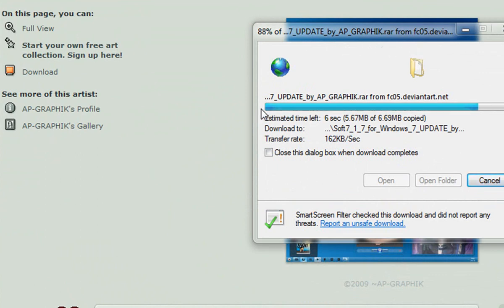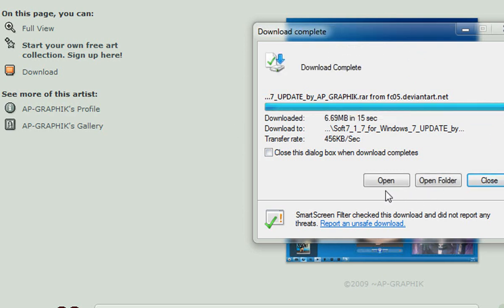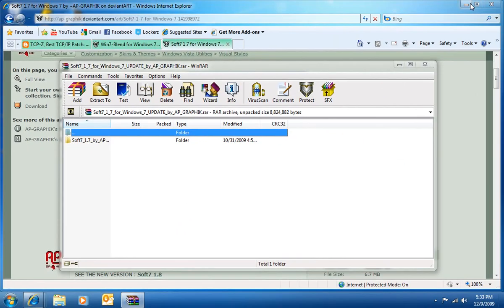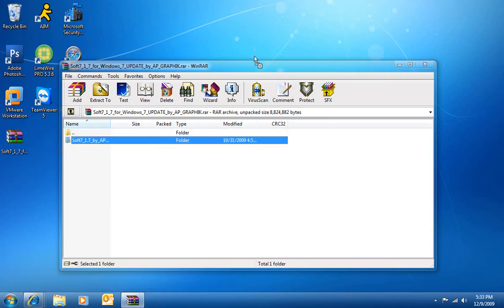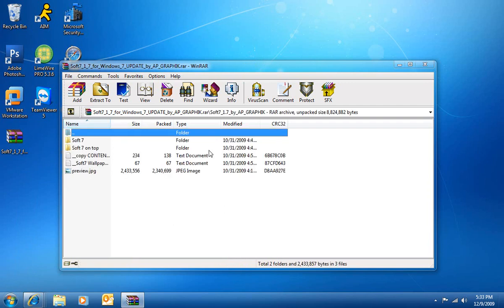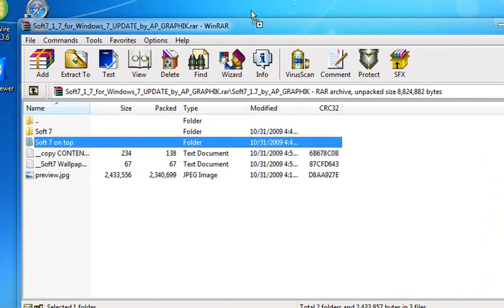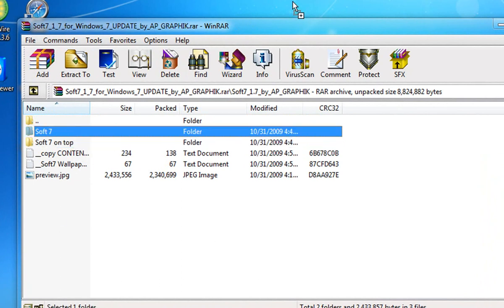As you can see, the theme has a nice color scheme — I prefer this very much over the original theme. Once it's done downloading, hit Open, allow it, and then extract it. If your taskbar is on top of the screen you're going to extract the Soft 7 On Top folder; if it's on the bottom like it usually is, just extract Soft 7.